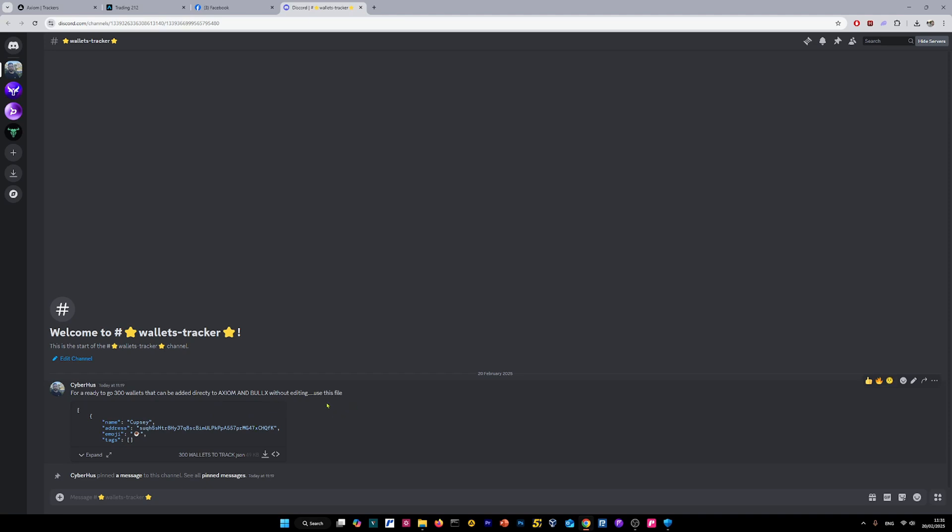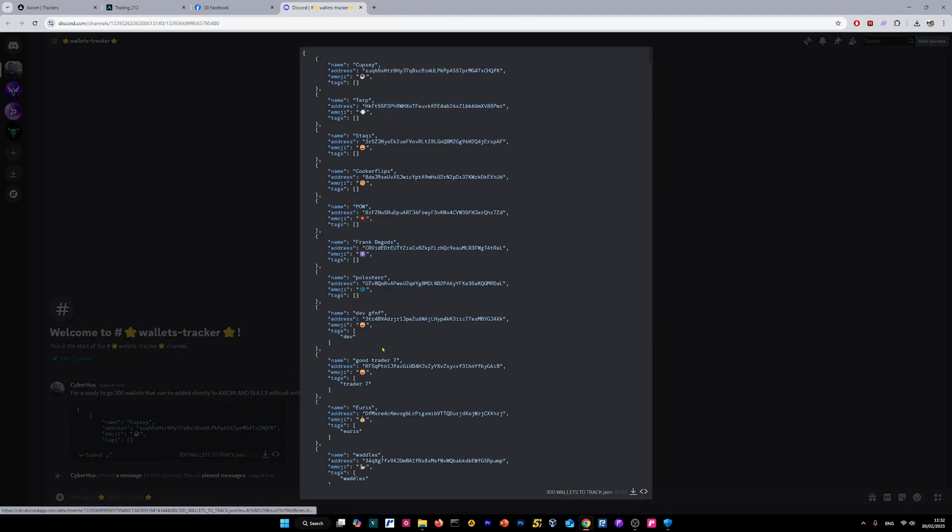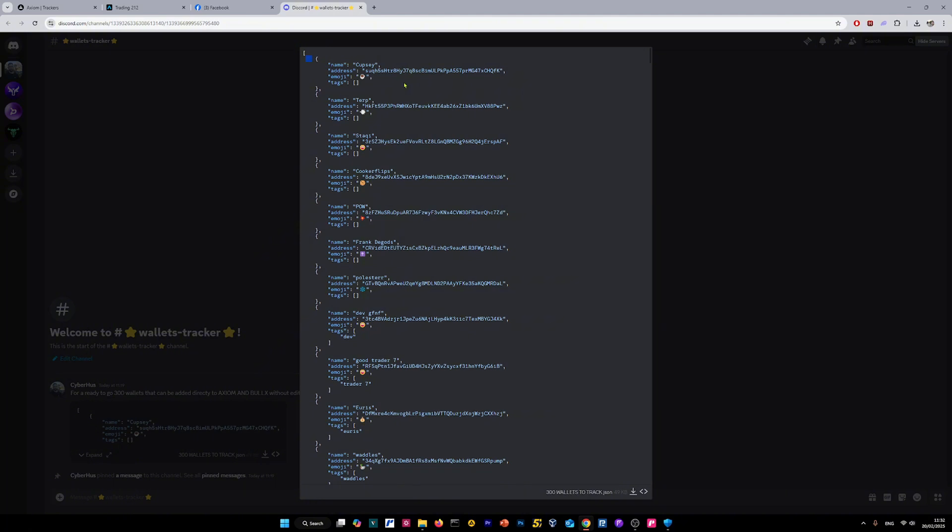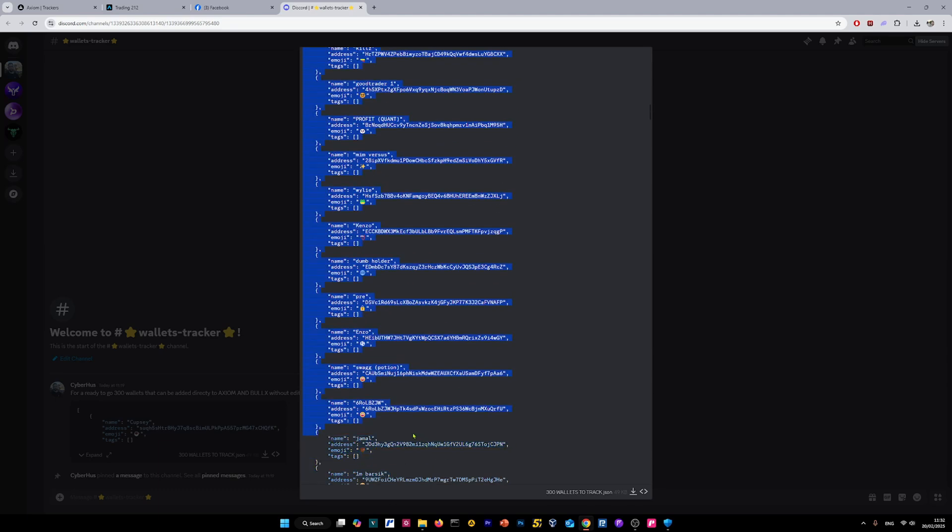For the purpose, we're going to expand the file and view the whole file directly from my Discord server. As you can see, it will show us all the wallet addresses. You can choose a specific wallet if you don't want to add all of them. You can just copy the address and paste it. But for the purpose of this video, I'm going to copy all of it.